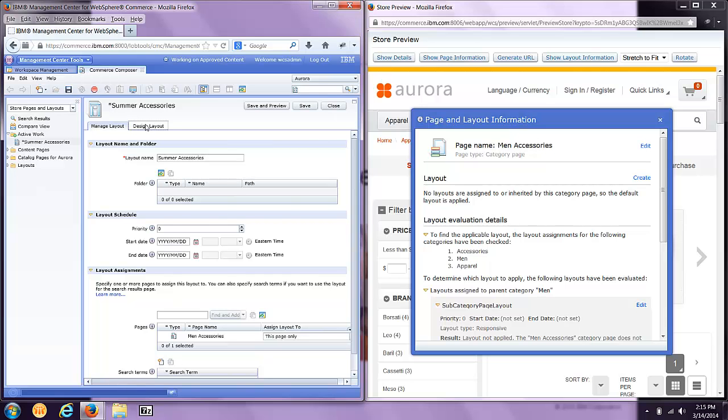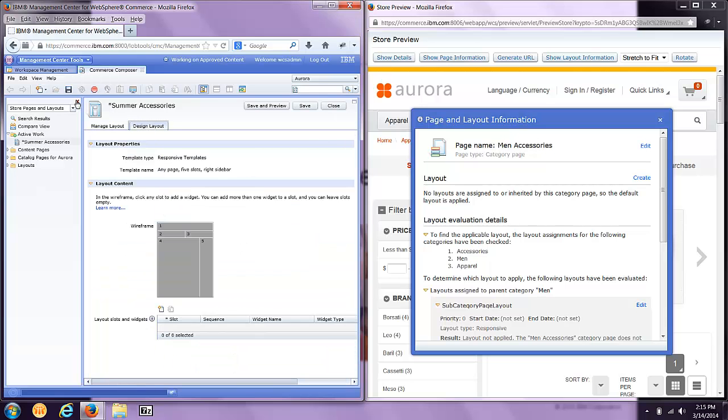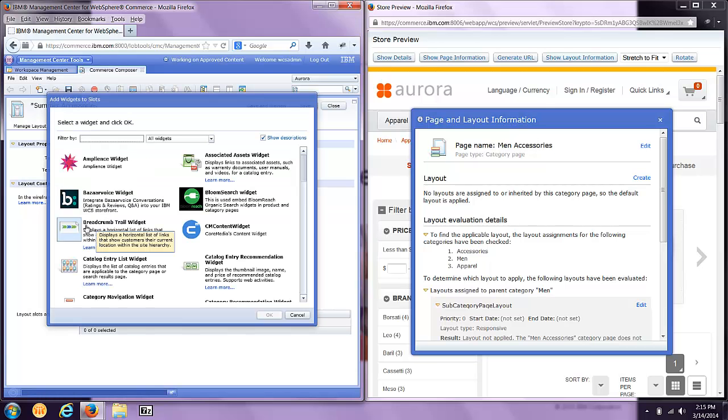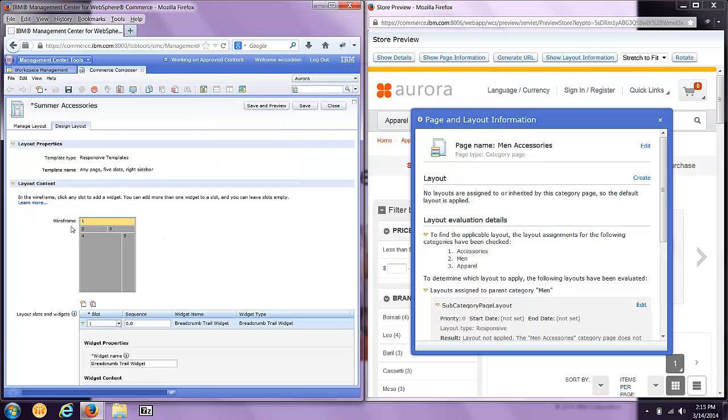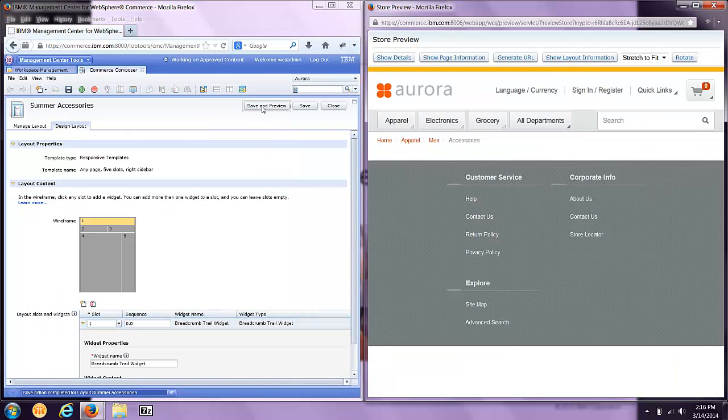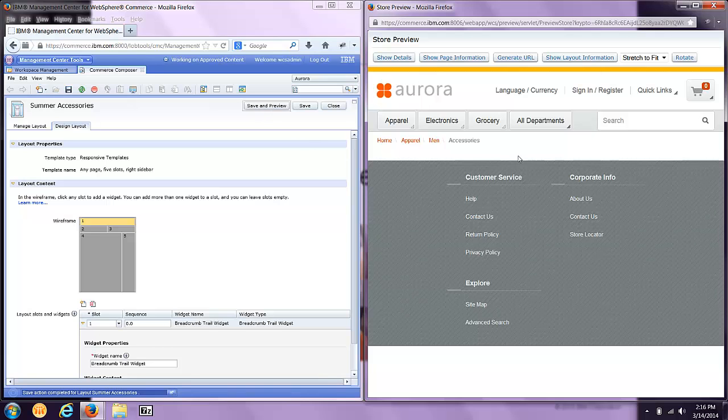What I'm going to do is just quickly design this layout. I'm going to start out by selecting a slot on the template and I'm going to add a breadcrumb trail widget and save and preview it. This allows us to view the page as we're constructing it. You'll notice only a breadcrumb trail. We're going to continue adding widgets.